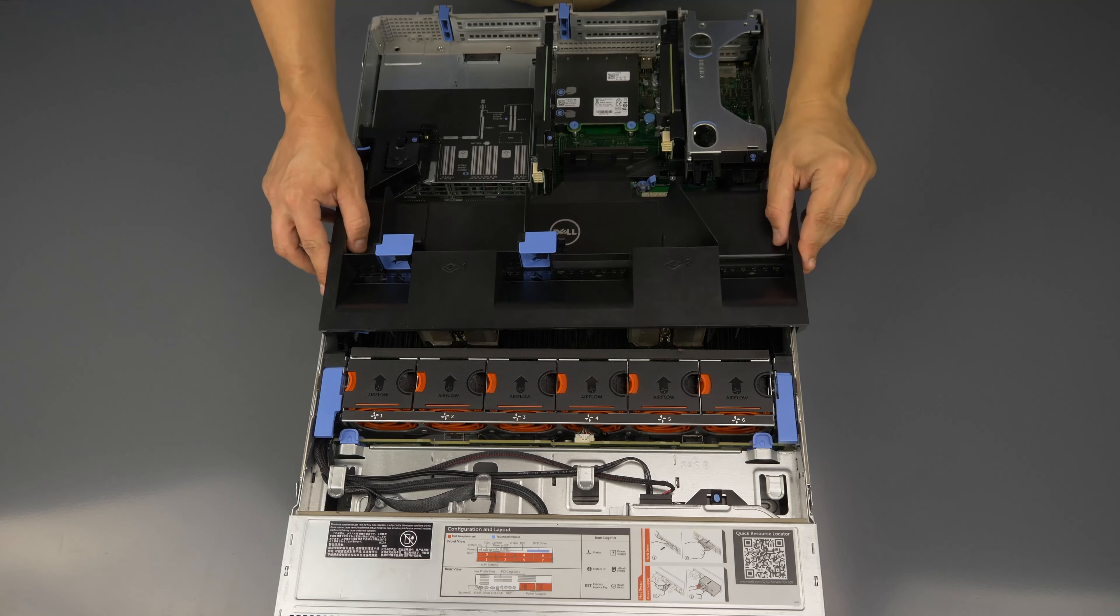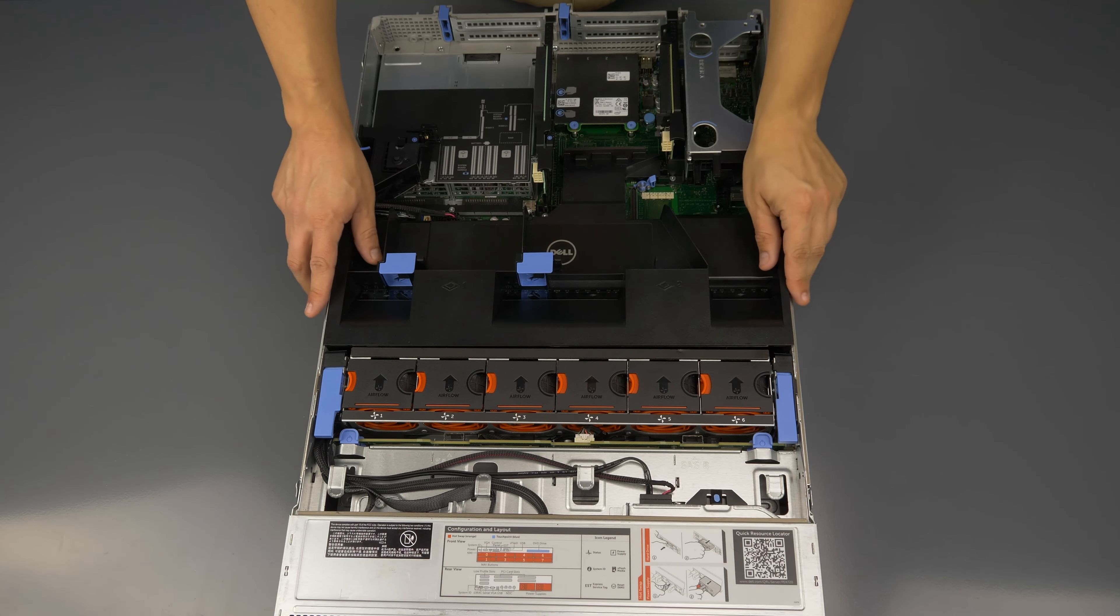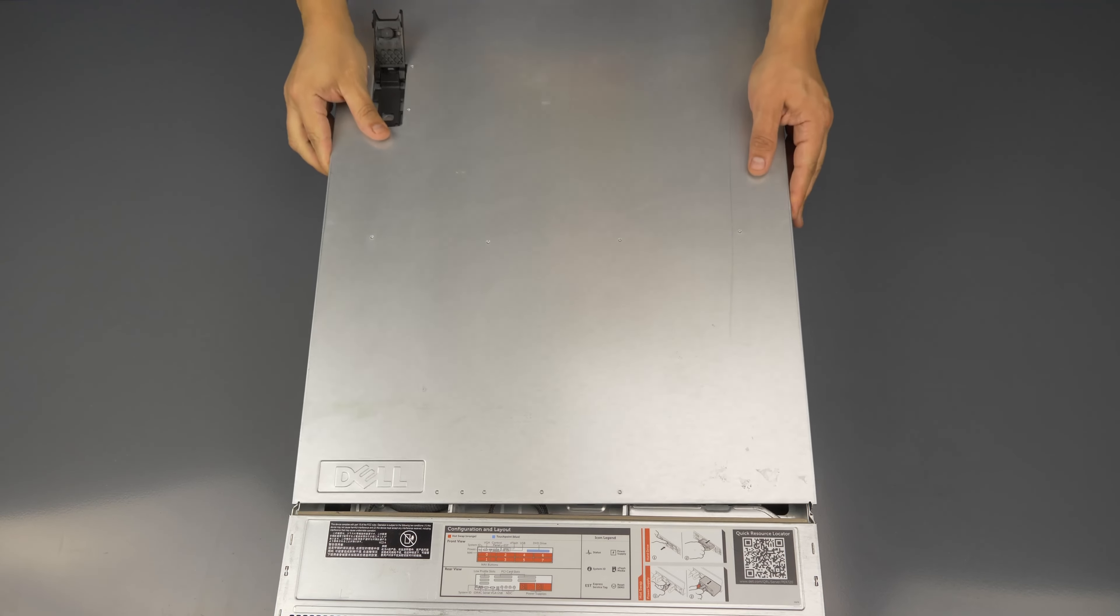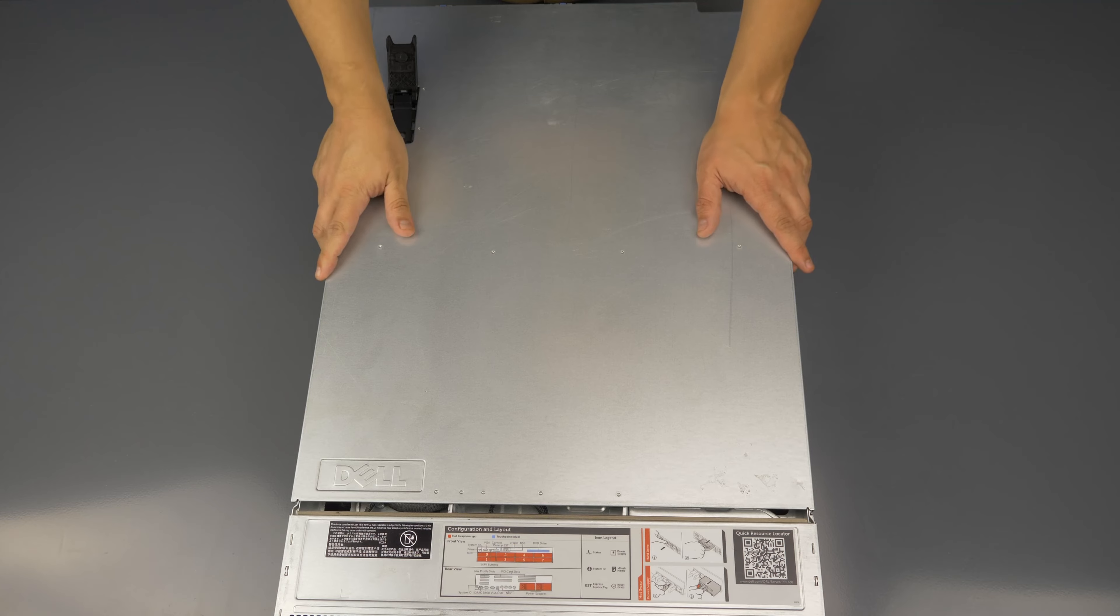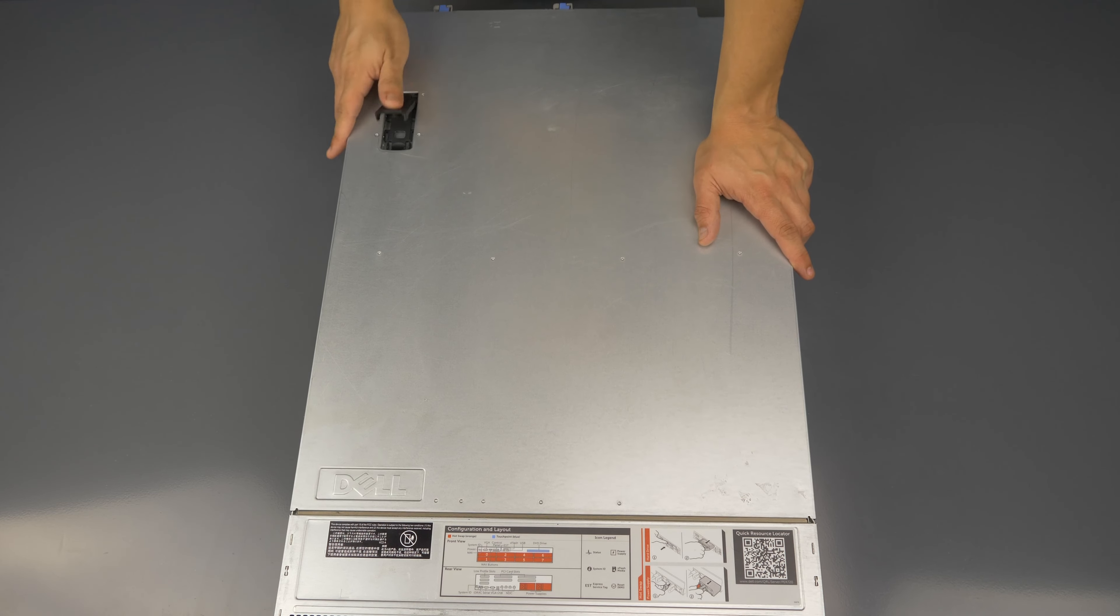Now replace the cooling shroud, slide the outer panel back into place and secure it by replacing the latch.